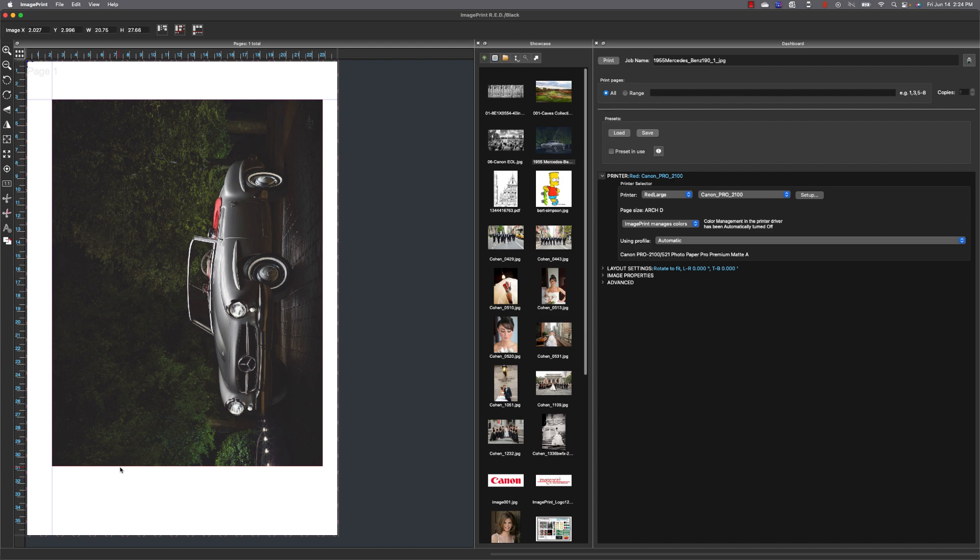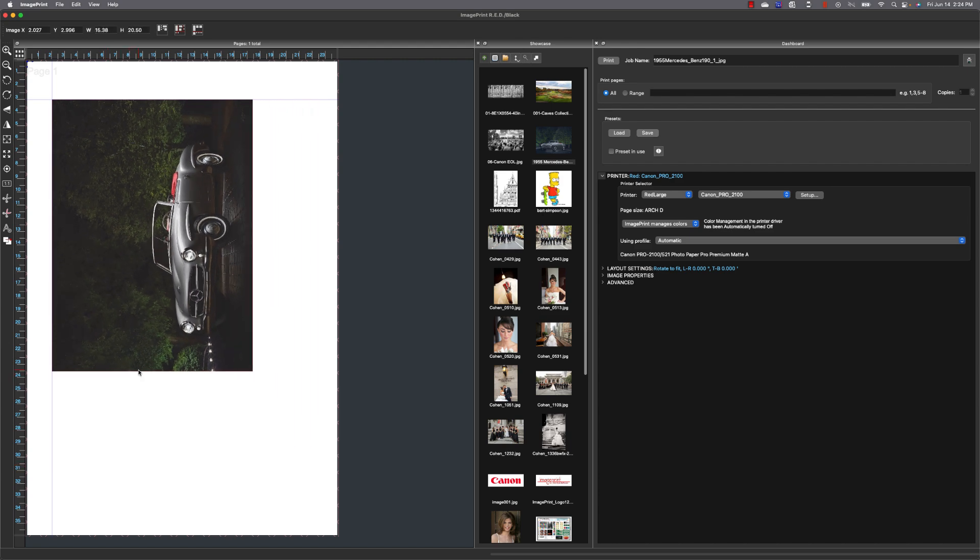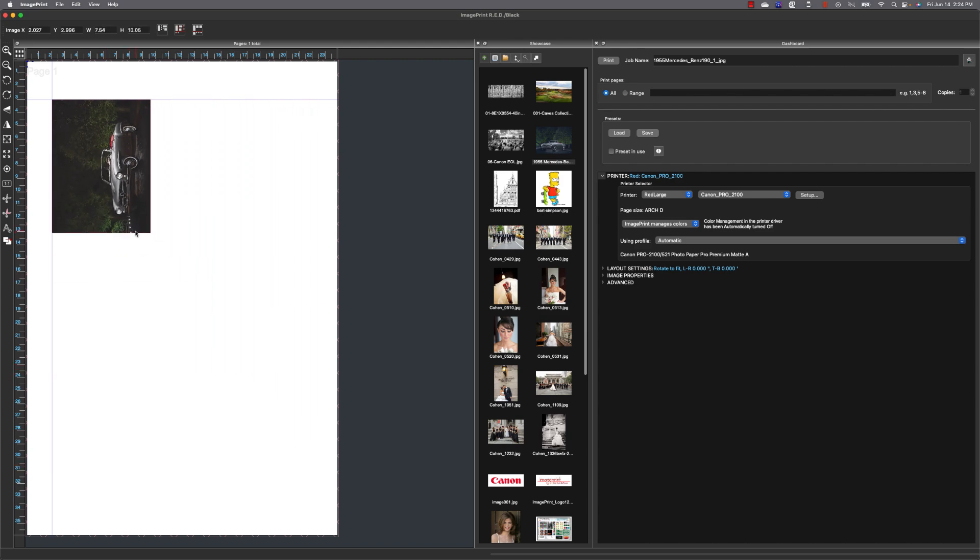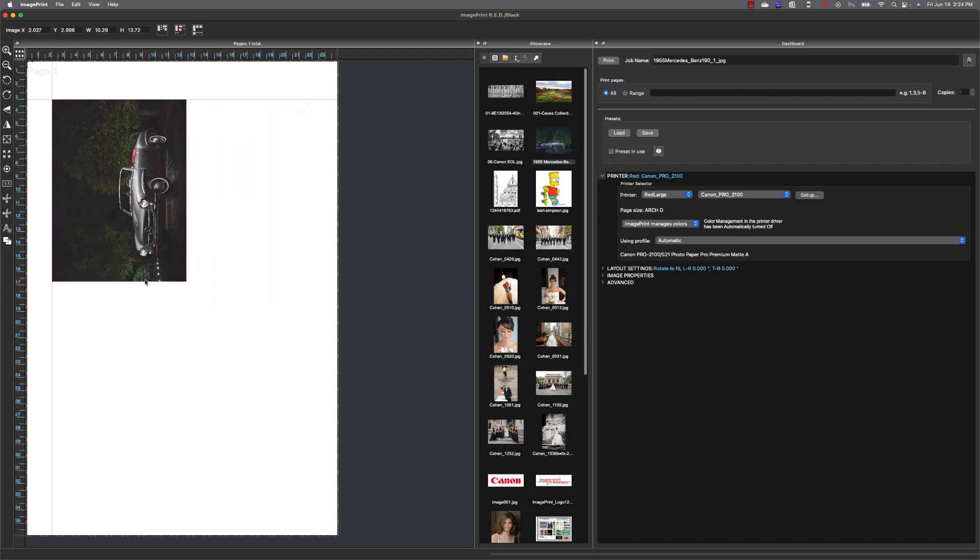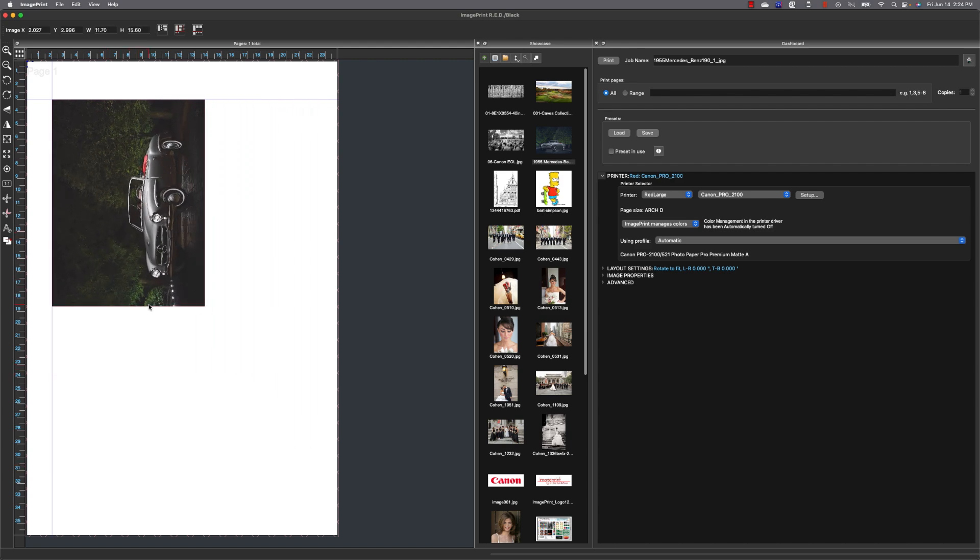And you can load as many guides as you want onto the layout window. I'm going to drag another one onto the right hand side of the page.